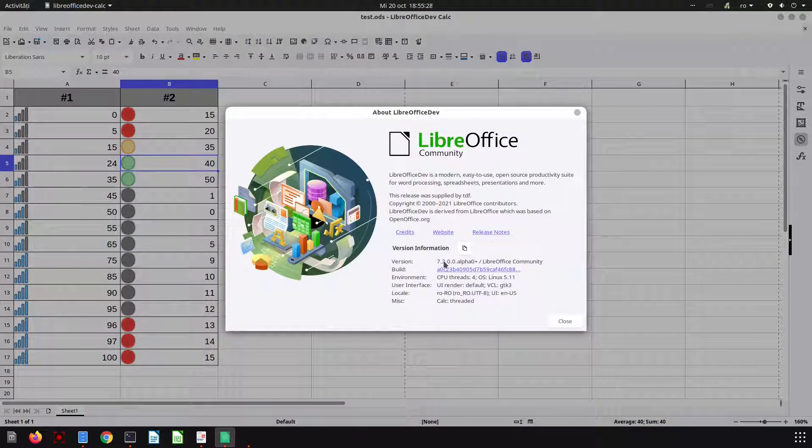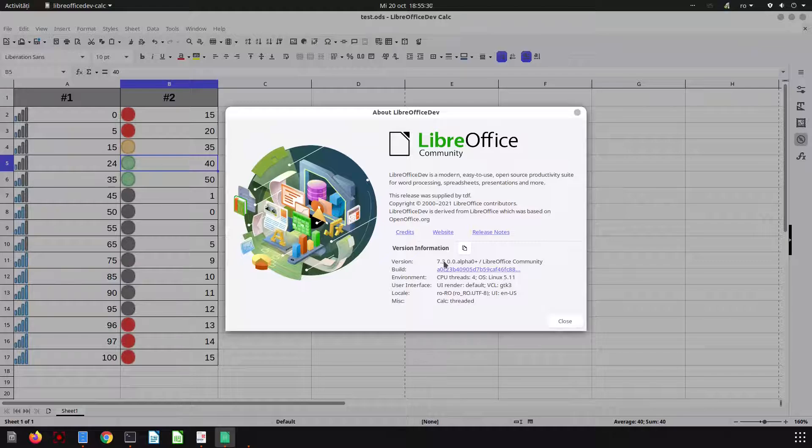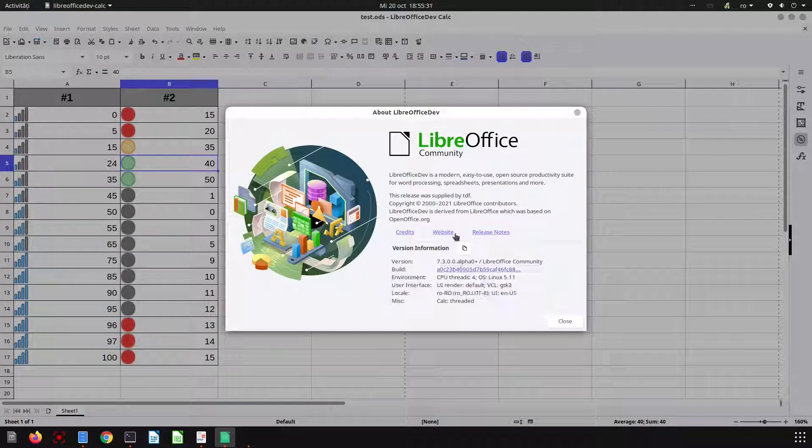That was all. Thanks for watching and please subscribe for more videos. This was LibreOffice Calc 7.